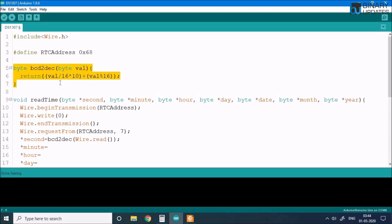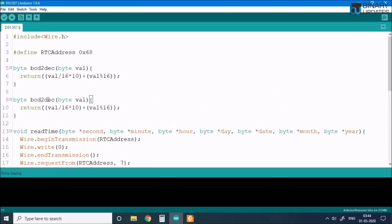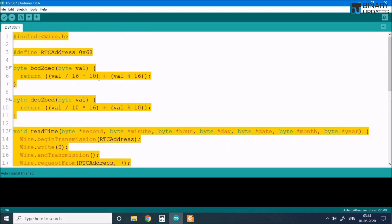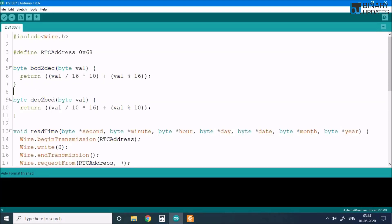We also create a decimalToBCD function — this will be useful when writing time into the chip. We won't use it right away but will need it in the future. The equation changes slightly: it uses modulo 10 instead. Using Ctrl+A and Ctrl+T formats the code to look cleaner.